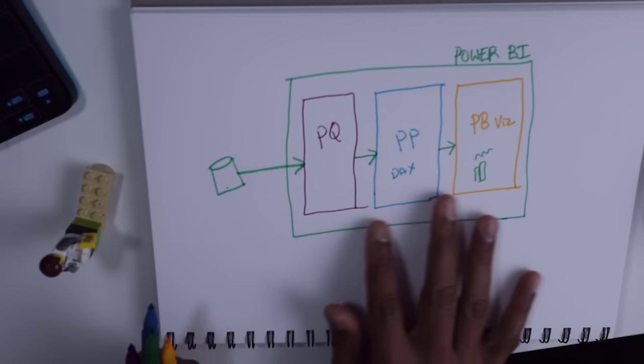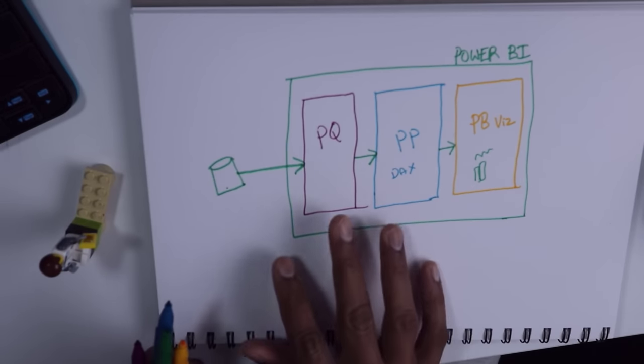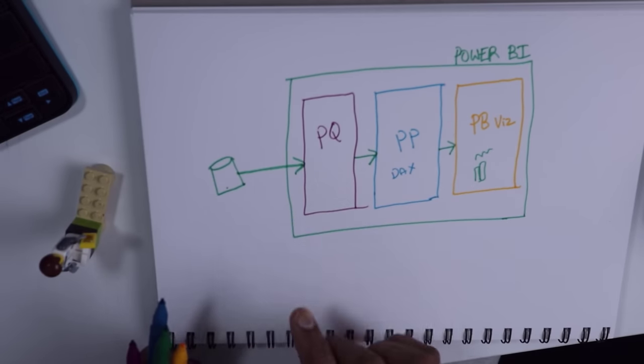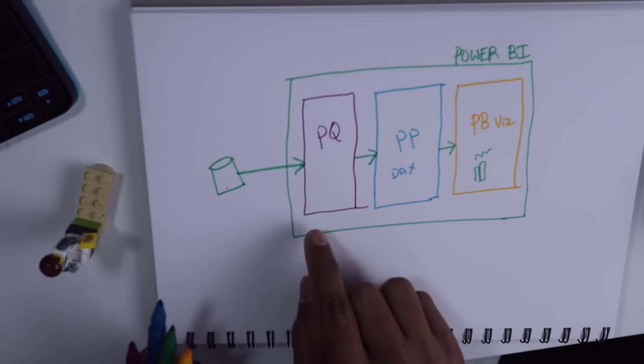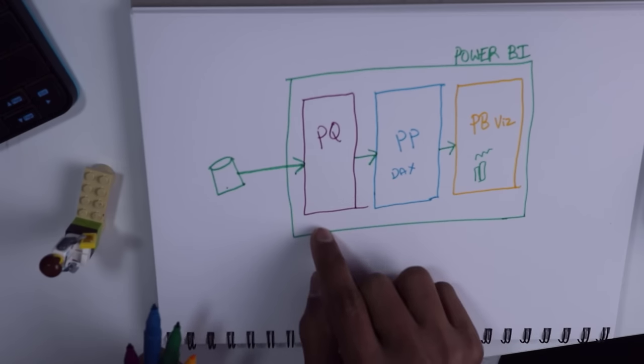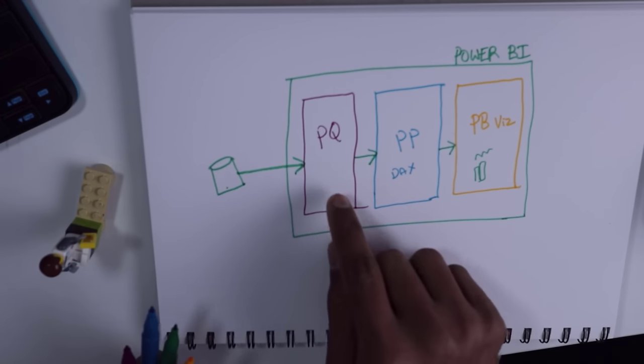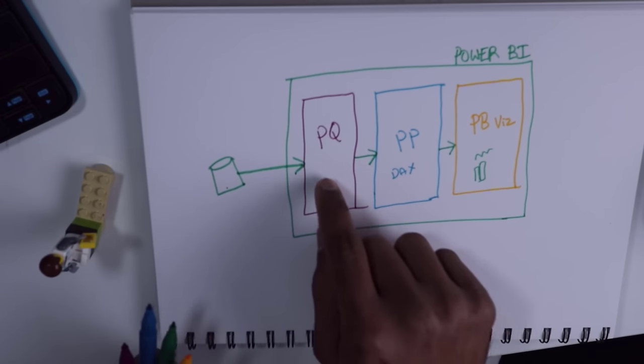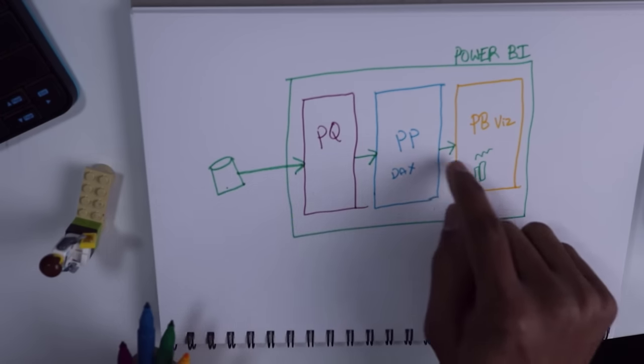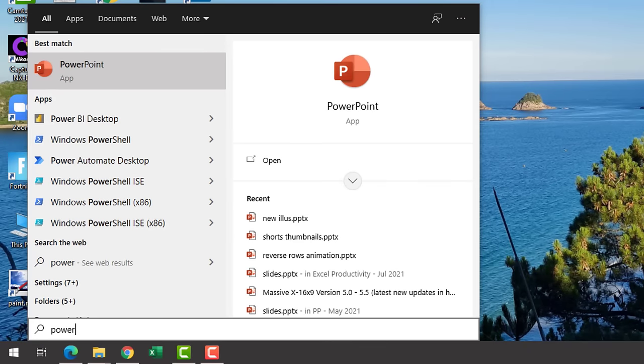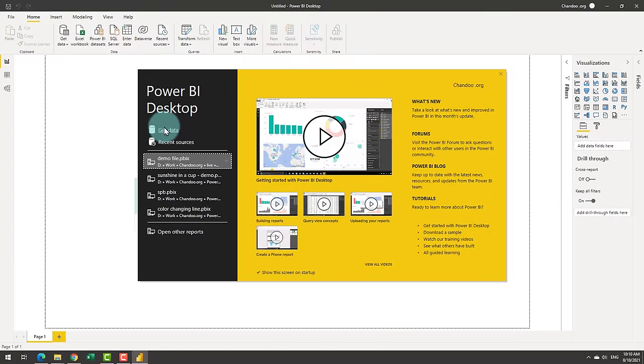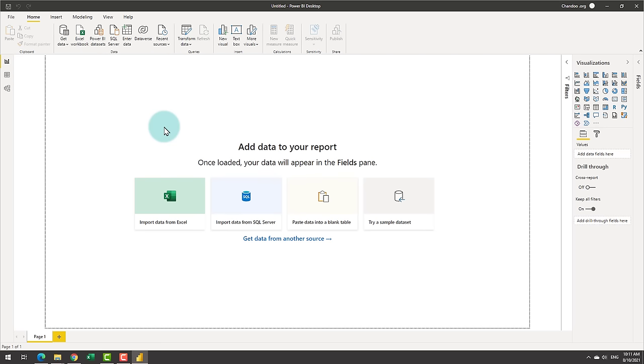Now let's implement this process flow within Power BI so that you can understand how each layer looks, what to do within each layer, and how data goes from one layer to another. Let's start by opening Power BI first. For the purpose of this exercise, I want to look at the Olympic medal data from the recently concluded Japan Olympics.